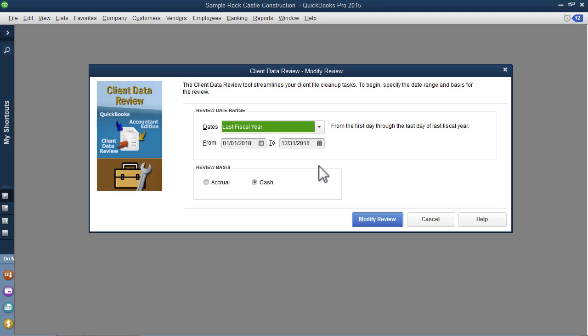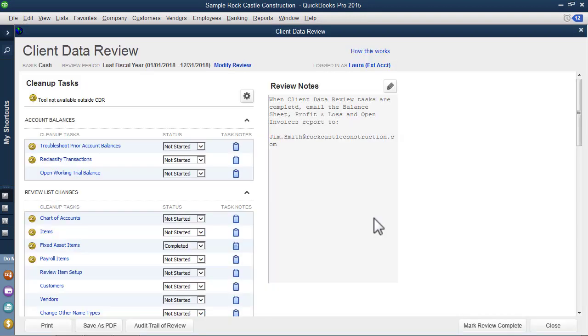When you begin your first review using Client Data Review, you're asked to select a date range as well as a basis, either accrual or cash. Then CDR displays.